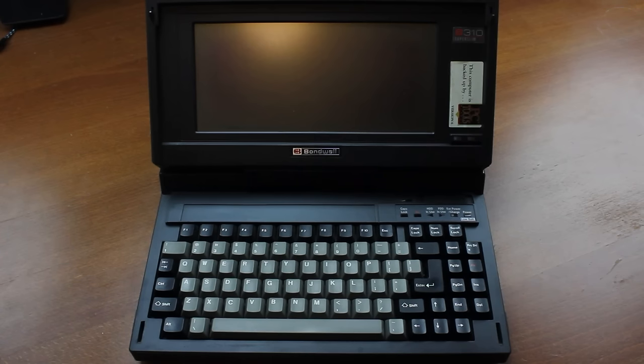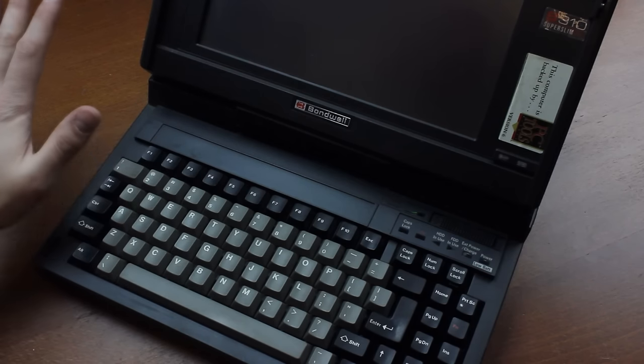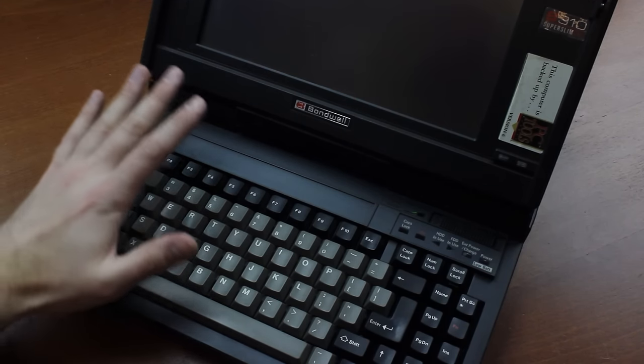Hello and welcome to this video about my Bondwell B310 SuperSlim laptop. I've had this thing for a long, long time.